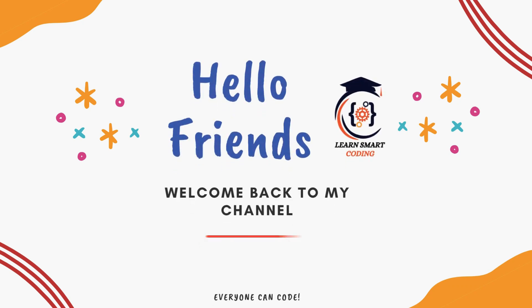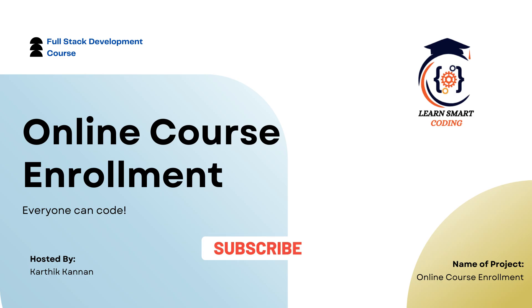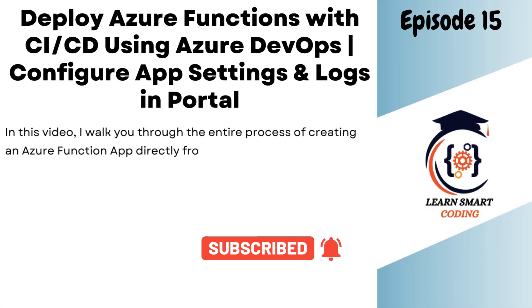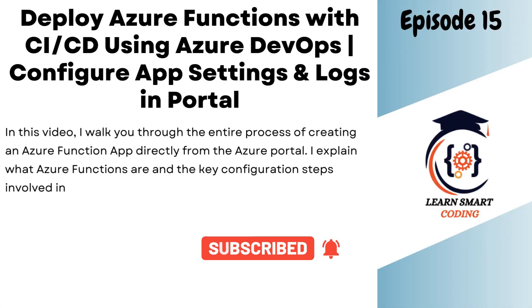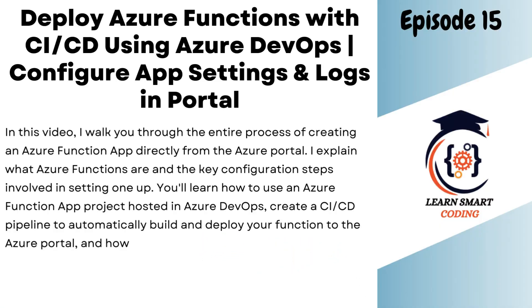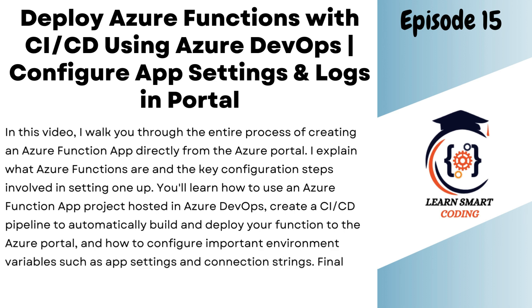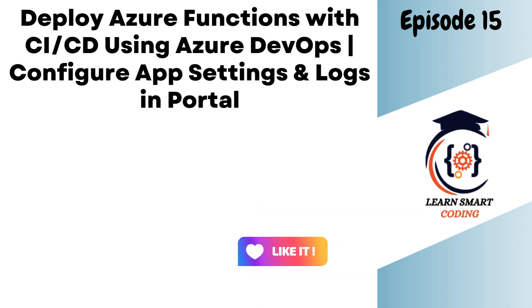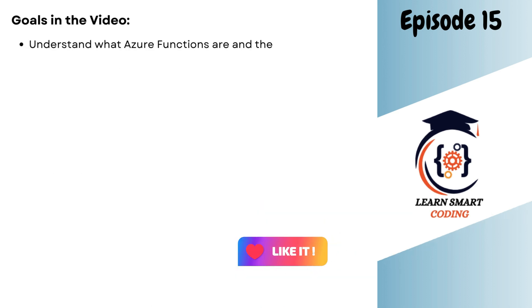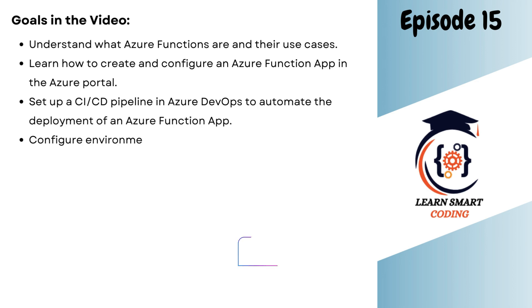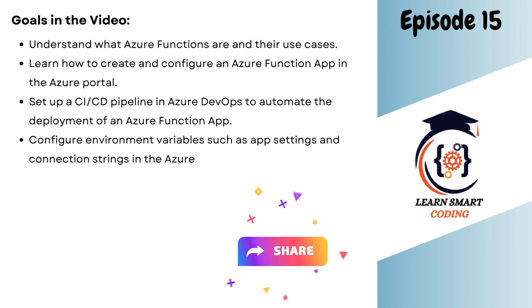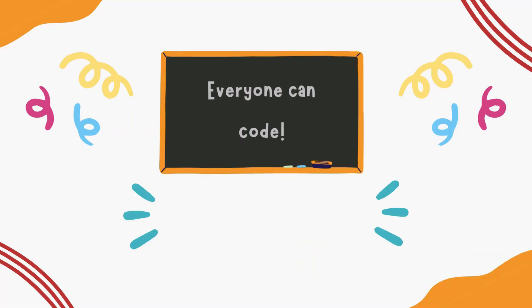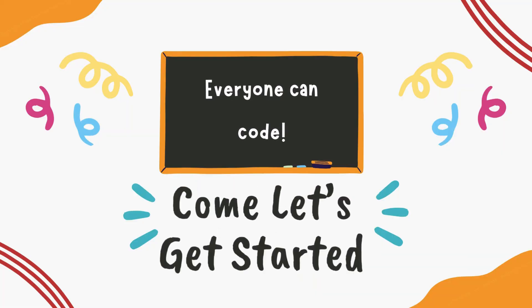Hello friends, welcome back. This is full stack development video series and we are building an online course environment application. This is episode 15 and in this video I will show you how you can create Azure function in Azure portal and using Azure DevOps how we can create a CI/CD pipeline and deploy this code automatically to the Azure portal. Come without delay, let's get started.